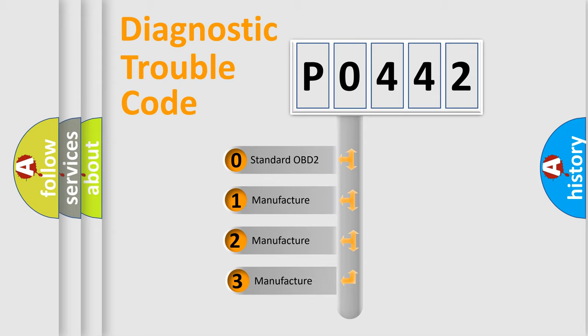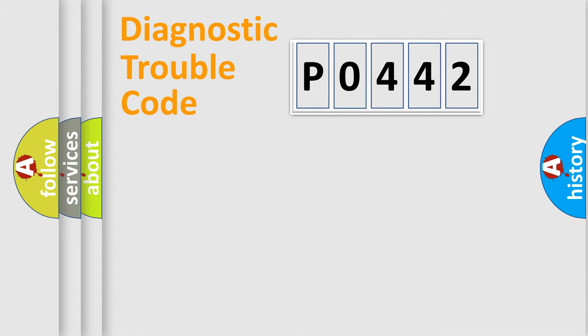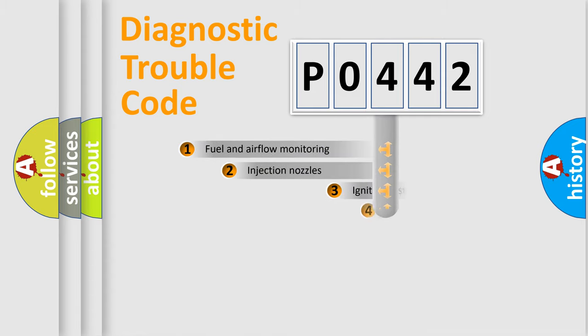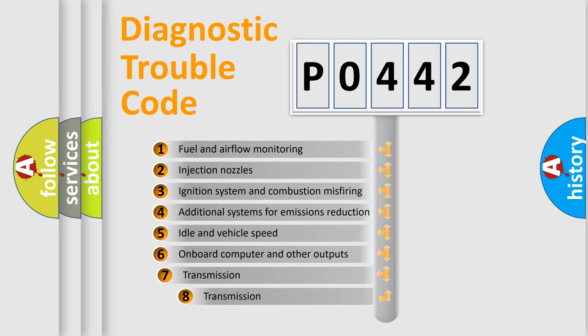If the second character is expressed as zero, it is a standardized error. In the case of numbers 1, 2, 3, it is a more specific expression of the car-specific error. The third character specifies a subset of errors.